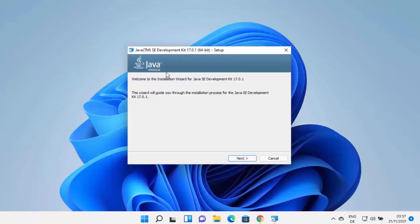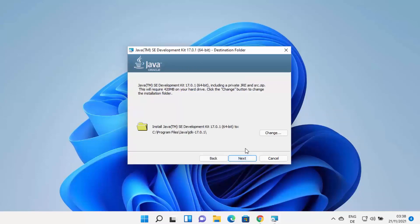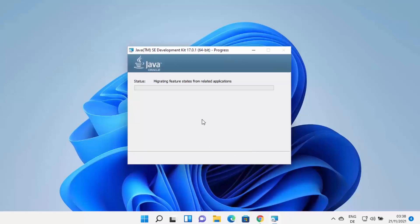The Java JDK installer has started on Windows 11. Click the next button. This will show the default location where Java will be installed — by default it's in C:\Program Files\Java\jdk-17 (the folder name will match the version you're installing). If you want to change this path, click 'Change' and select a different destination. Otherwise, leave it as default and click next to start the installation.